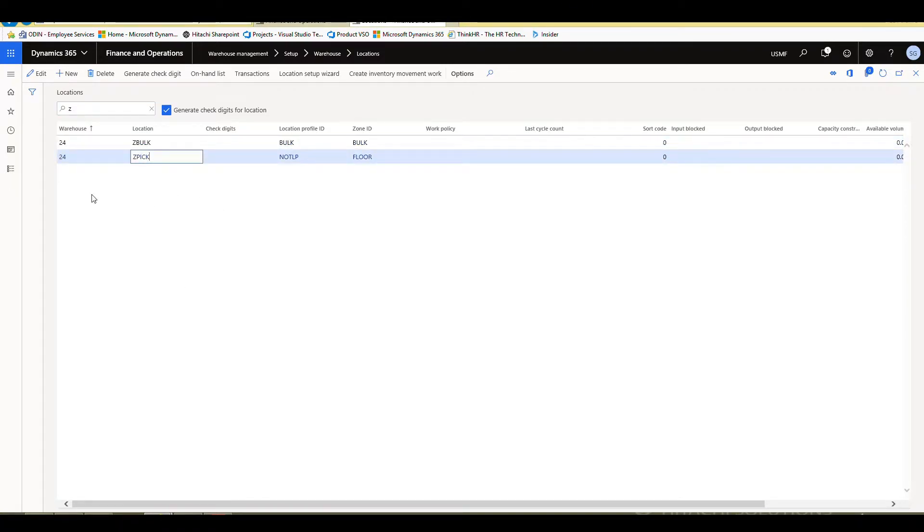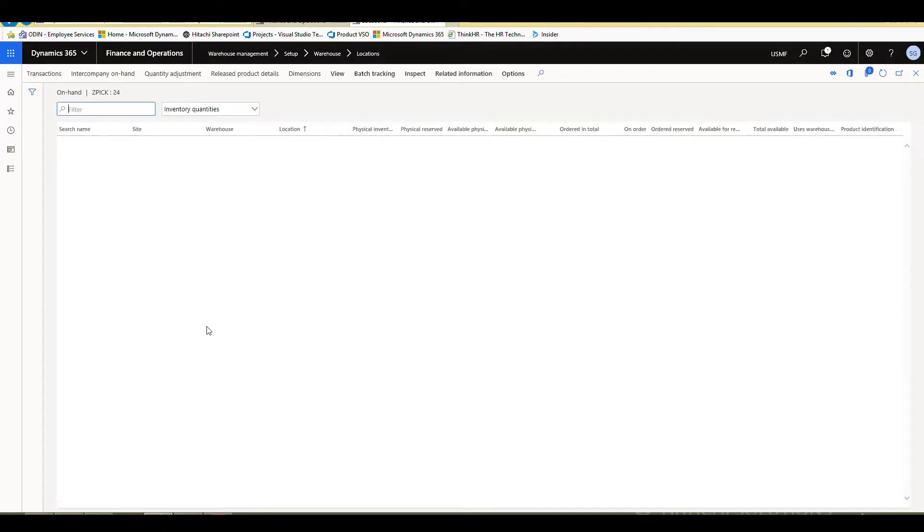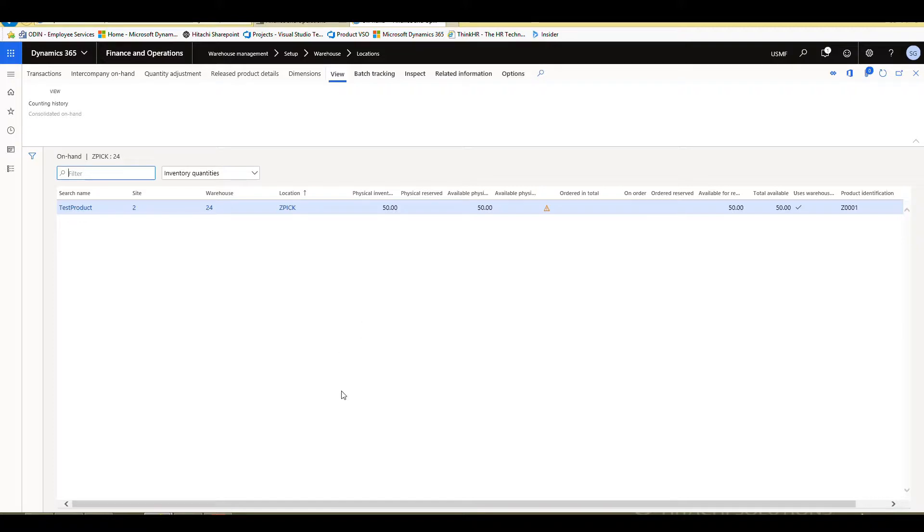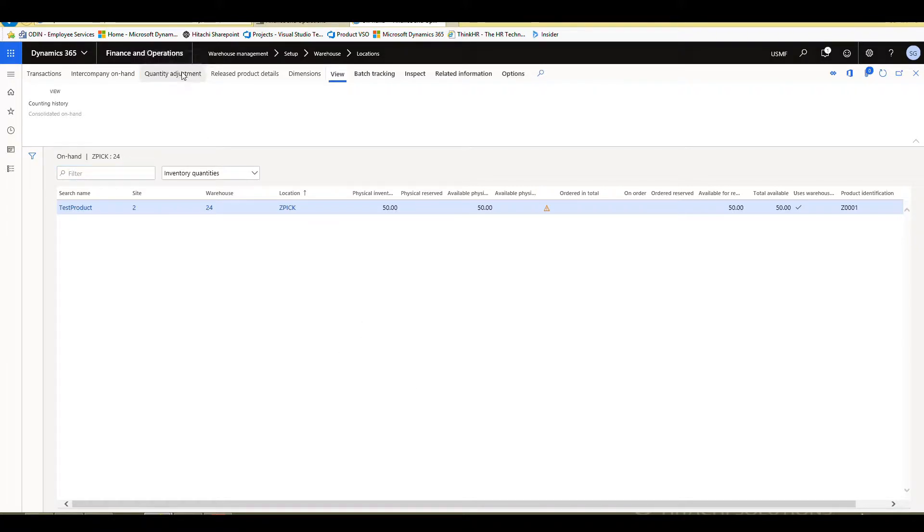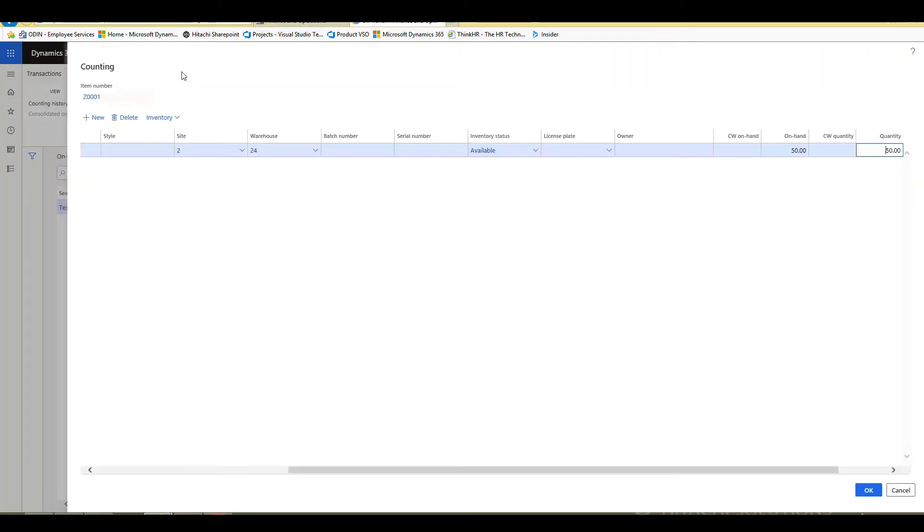First thing we want to look at is the on-hand list. So I'm just going to click this Z pick location and then we click on the on-hand list here and here you can tell what the inventory is in that location. So one of the kind of nice features is you can go up to the quantity adjustment here and I can adjust that quantity up. So let's just say I want to put a hundred in that location.